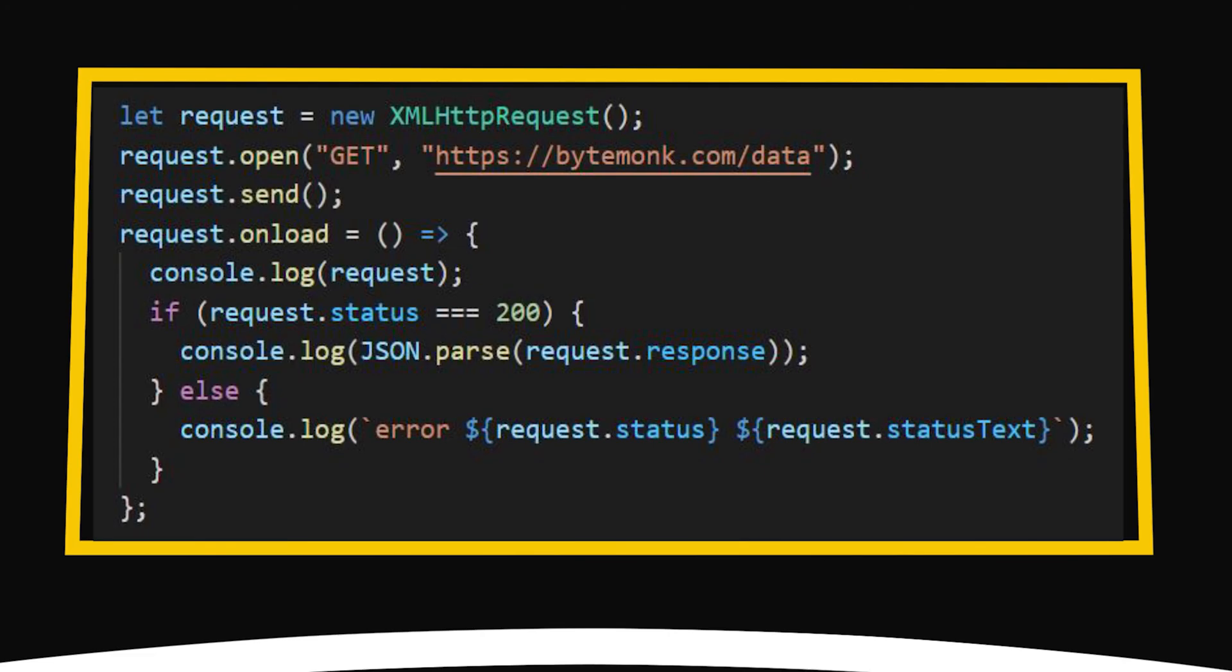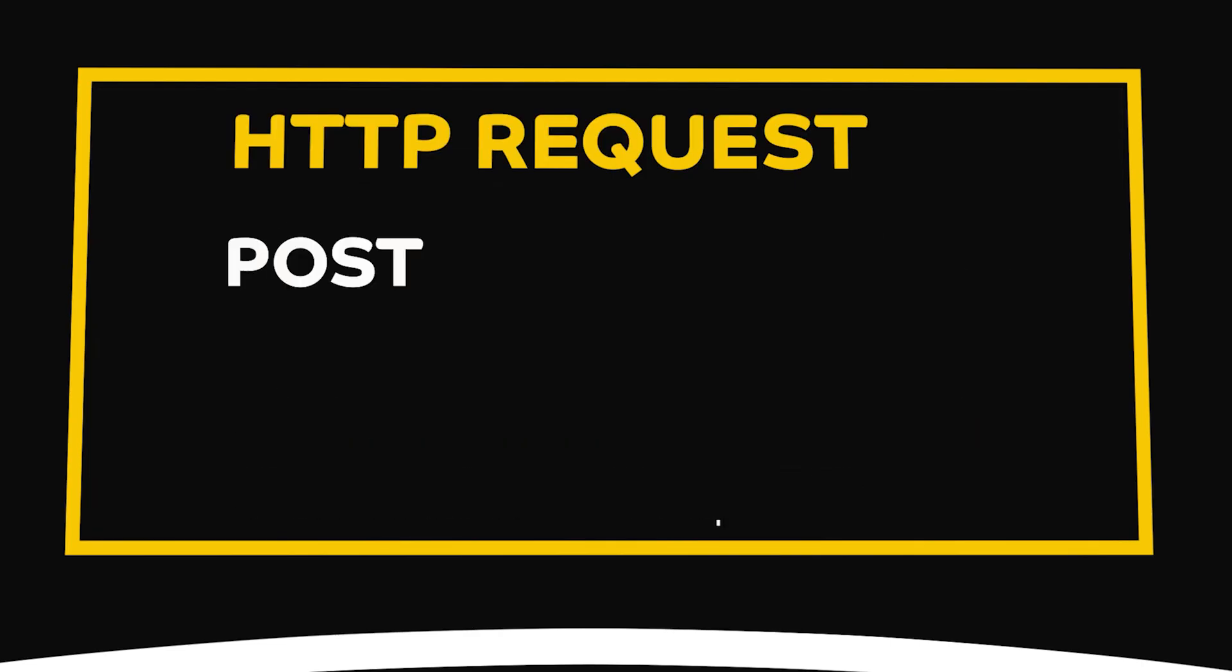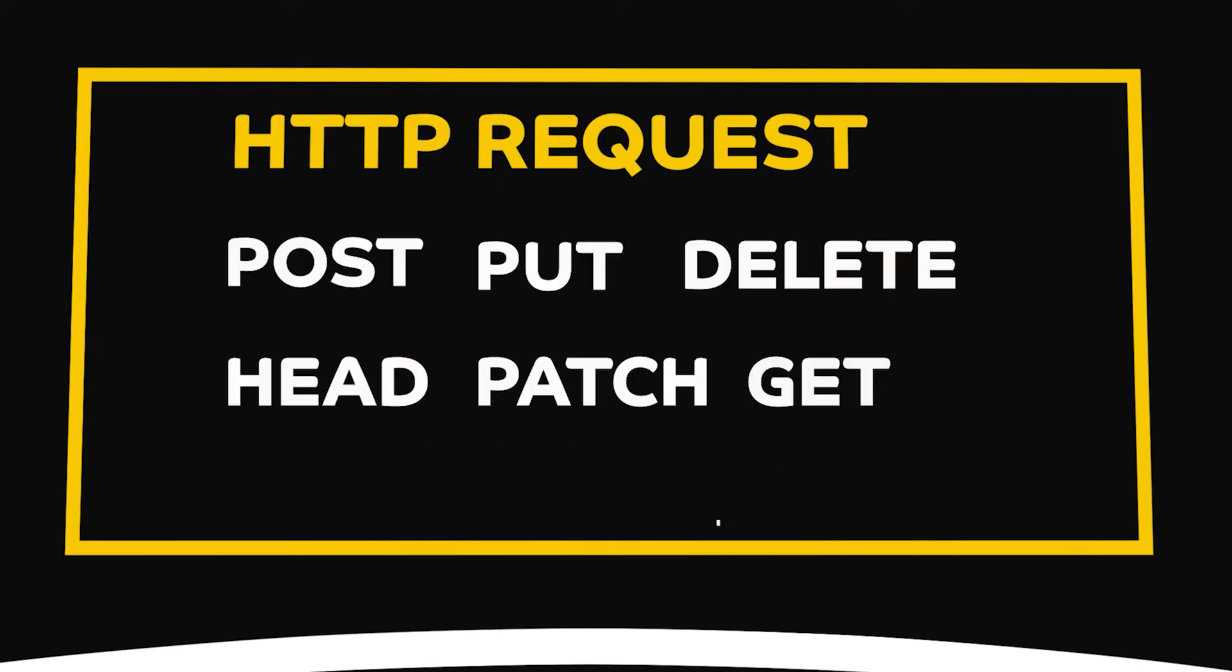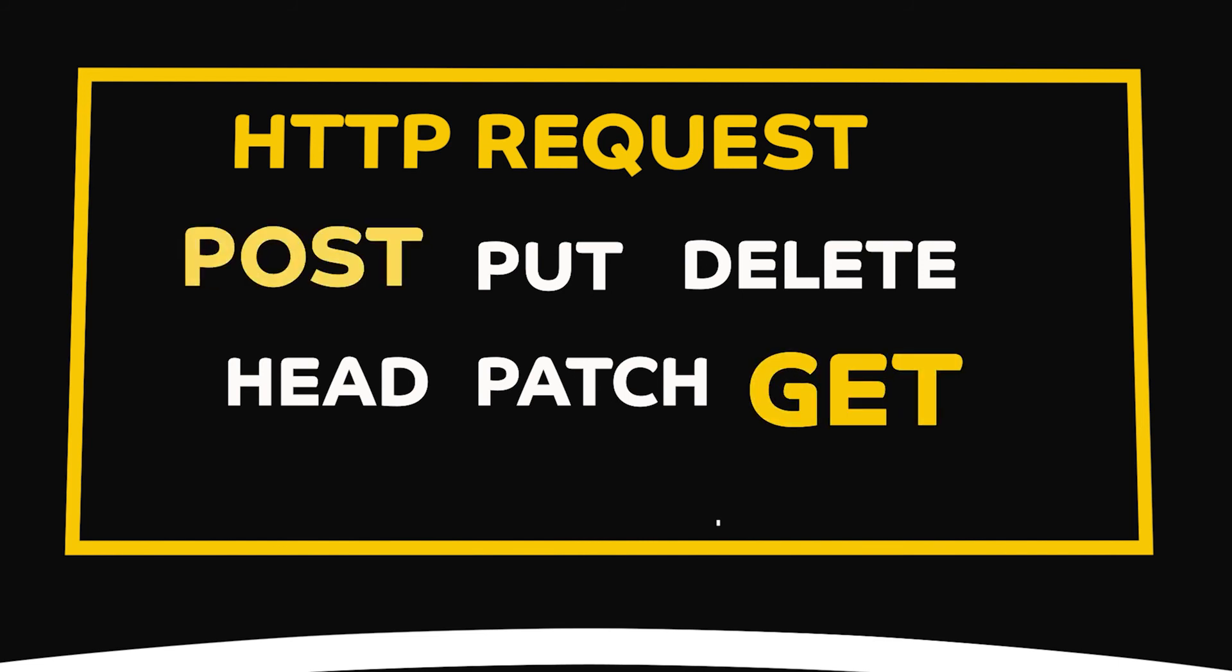Just like GET requests, there are other types of HTTP requests such as POST, PUT, DELETE, HEAD, PATCH, and so on. On the internet today, the GET and POST methods are the most commonly used.